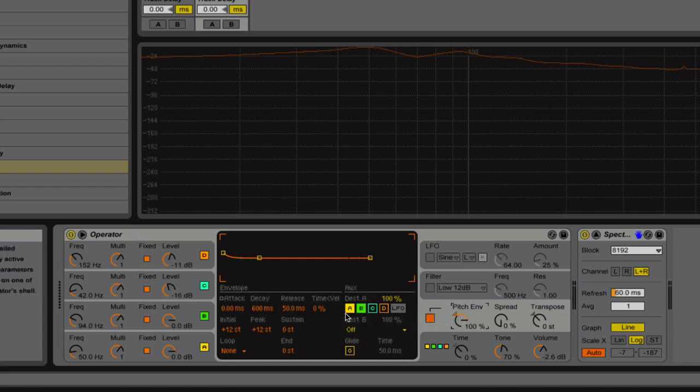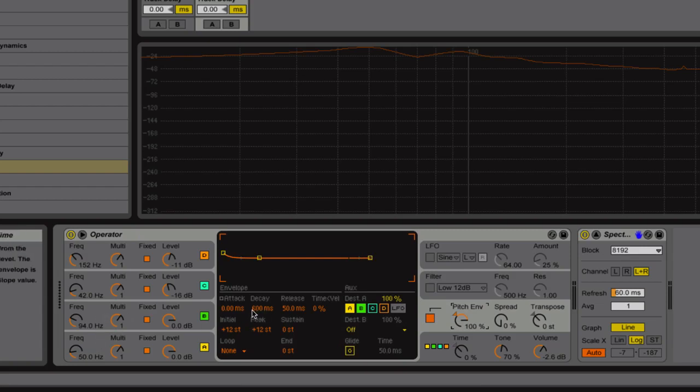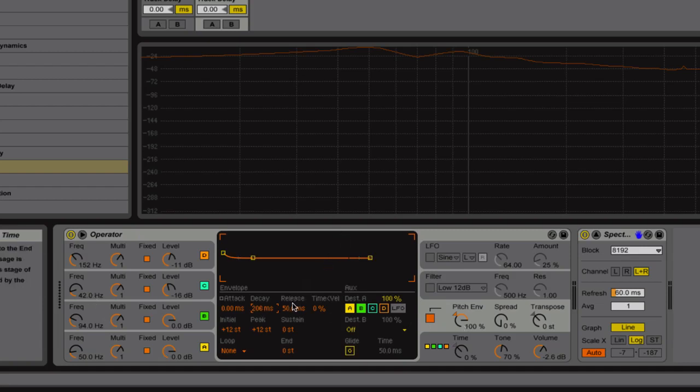Put it up to 100%. And the decay on this means that the oscillators A and B are going to have a major decay. So start a little bit lower and then increase it to taste as we go. So we'll activate this again.